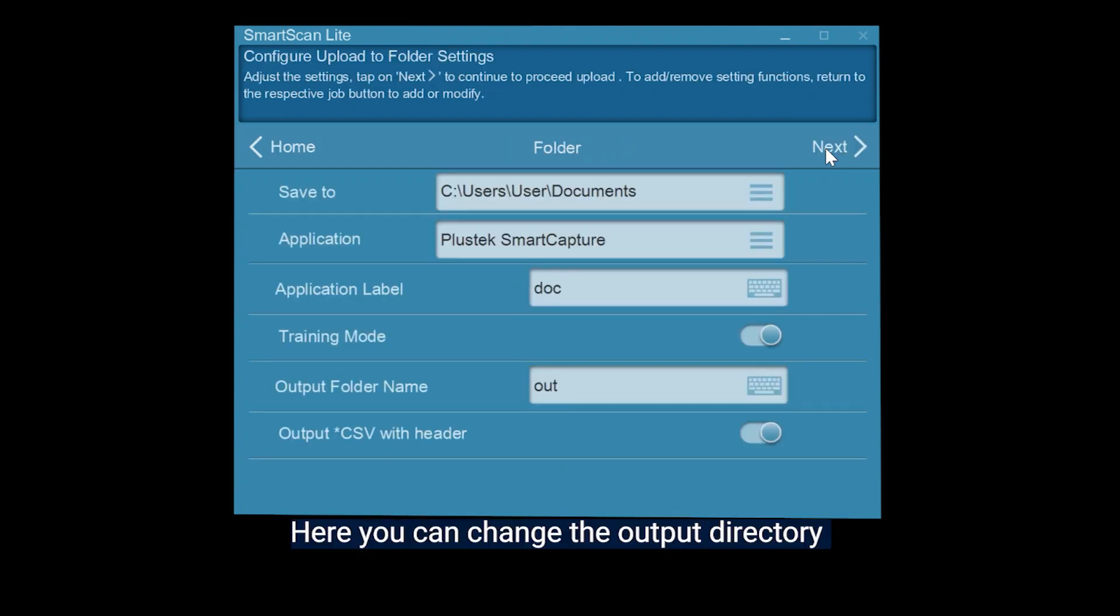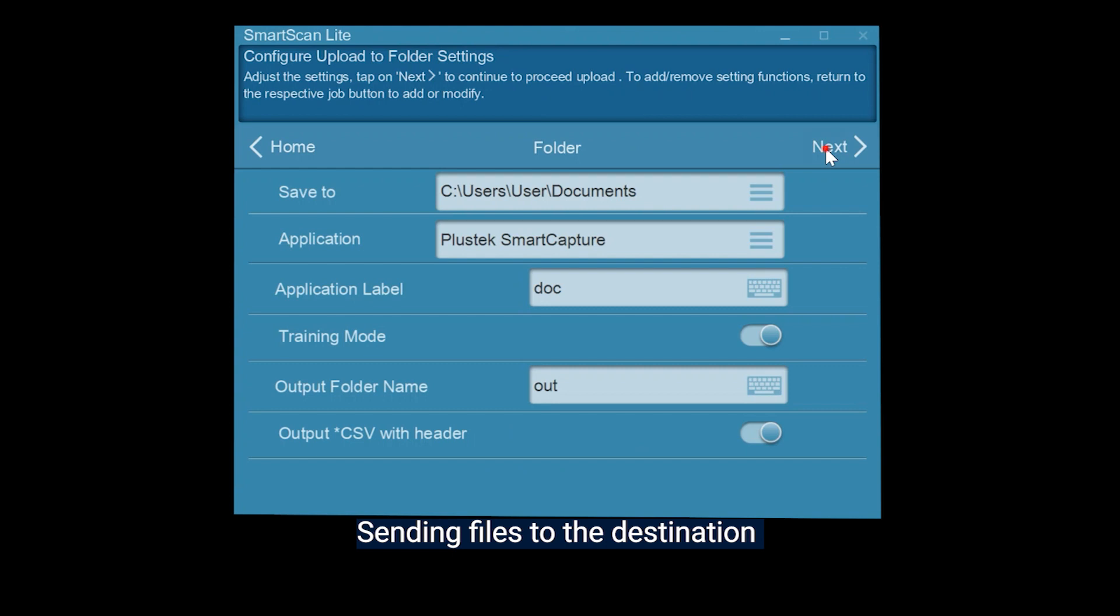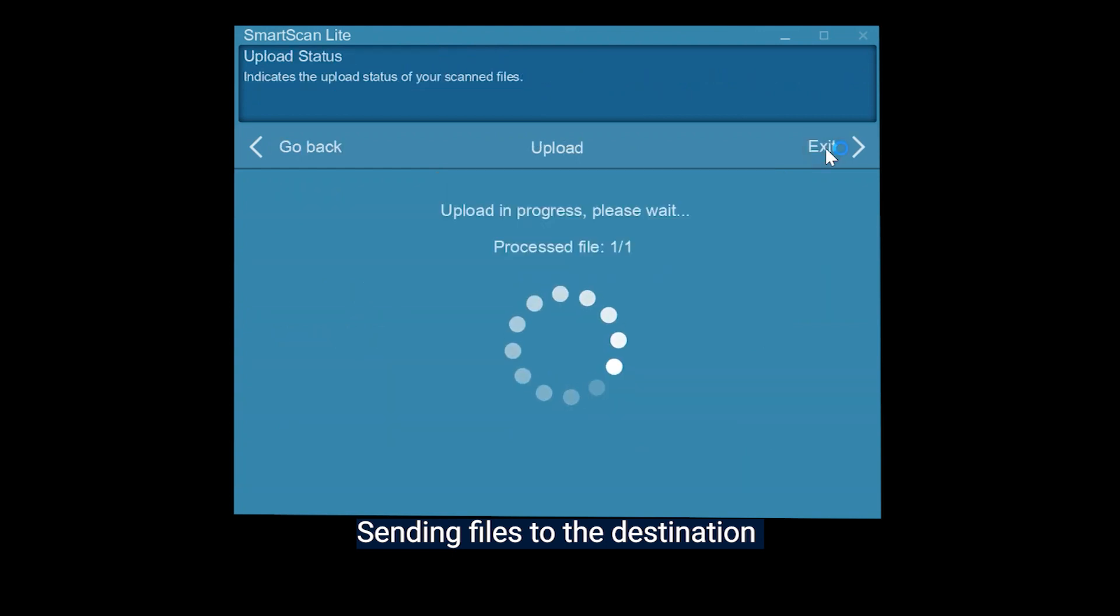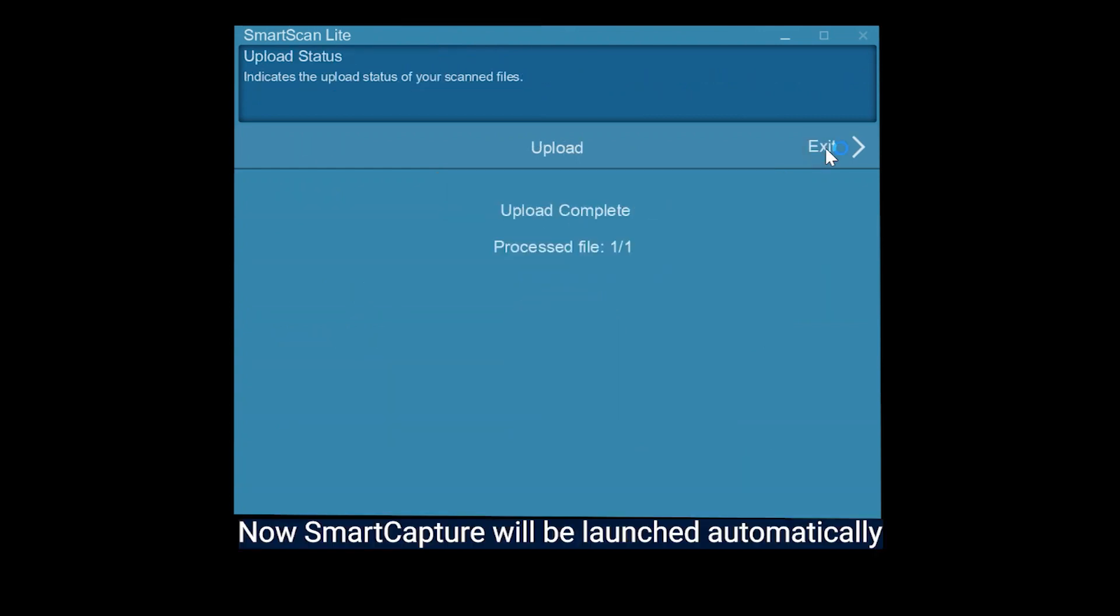Here you can change the output directory. Sending files to the destination. Now Smart Capture will be launched automatically.